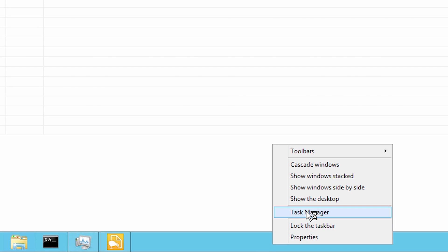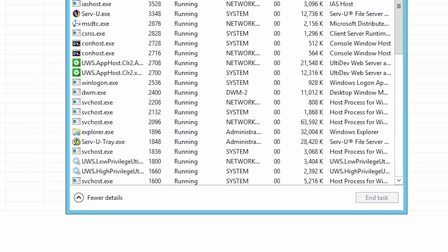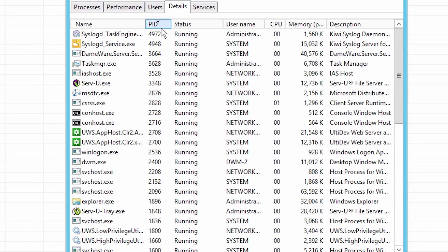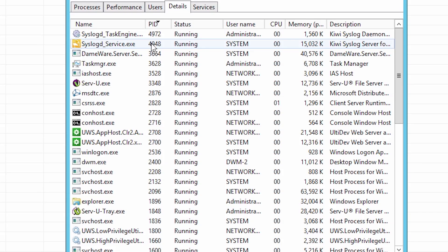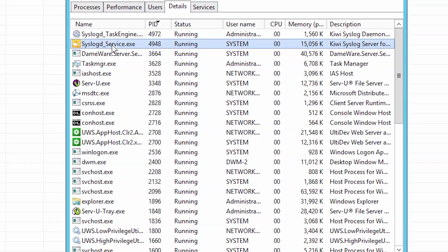Now open the Windows Task Manager and go to the Process tab and look for process ID 4948. If there is no column shown for process ID, go to View, Select Columns, and check the option PID Process Identifier. In this case, we find that the process associated with PID 4948 is syslogdservice.exe.